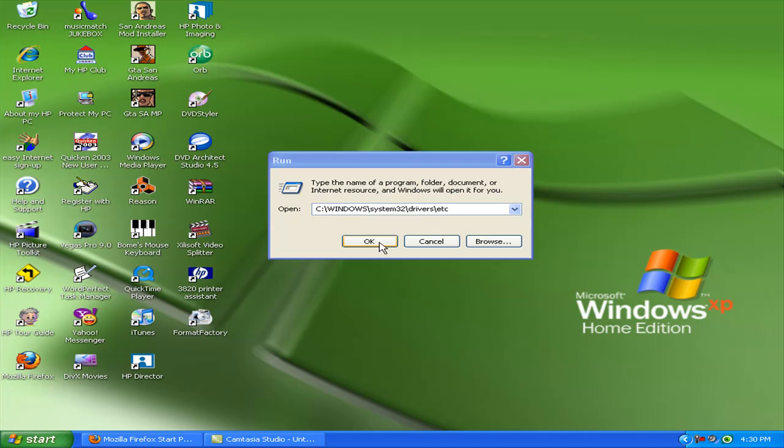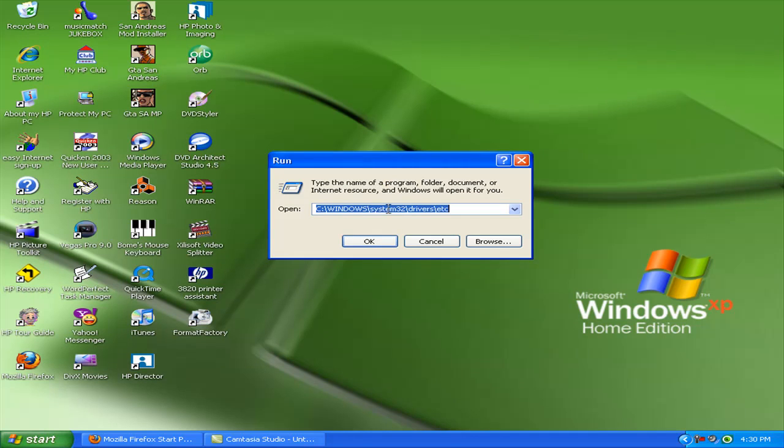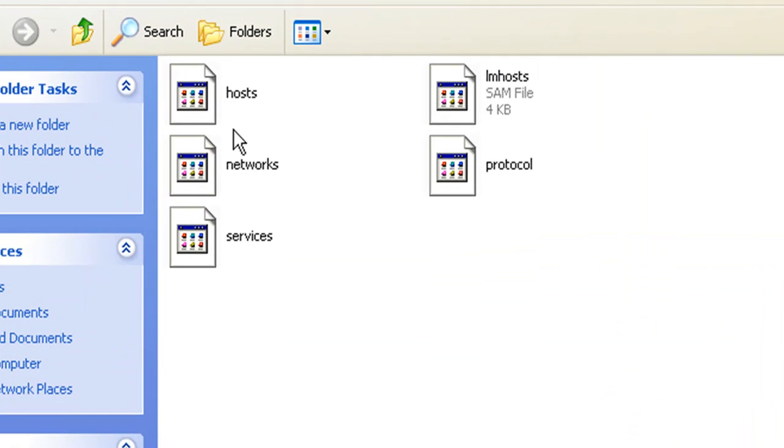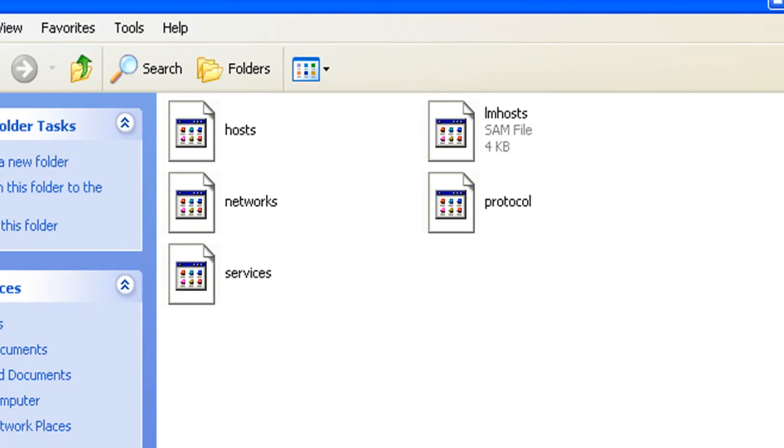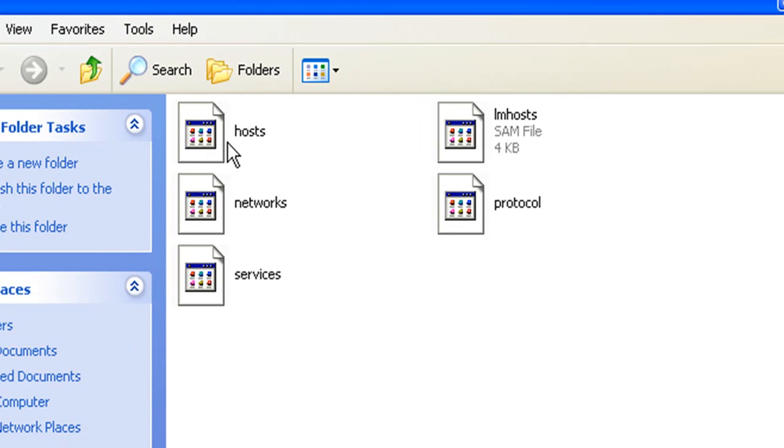Once you type this in—this will be in the video description also—you can just copy and paste it in your Run dialog and press OK. Here it should pop up with the etc folder, and when you press this